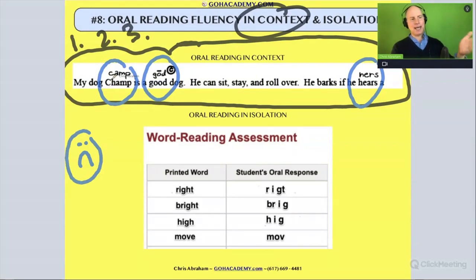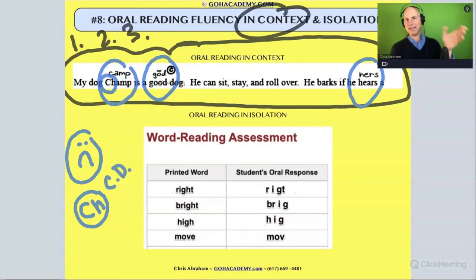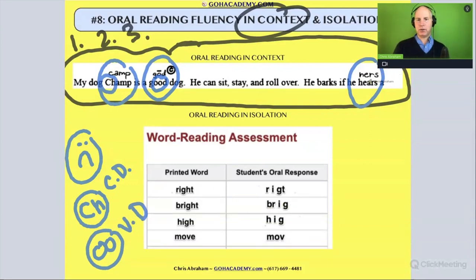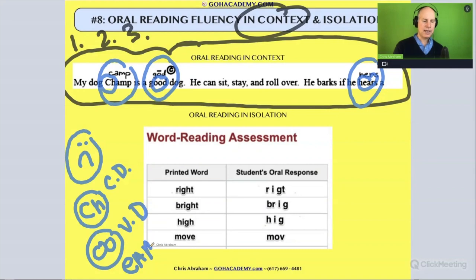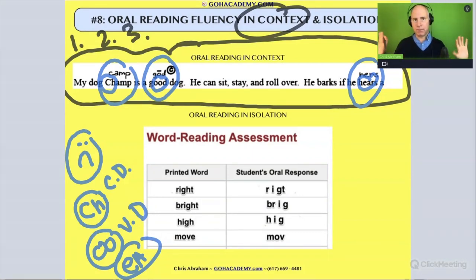It looks like they said 'camp' for 'champ' — this word has a consonant diagraph. Then 'good' — they said 'goad' originally and fixed it. That has a vowel diagraph. Same thing with 'here's' — they said 'hers.' That also has a vowel diagraph. A vowel diagraph is two vowels that make one sound. So step one, we read it with no mistakes; step two, we go back and look at the mistakes.